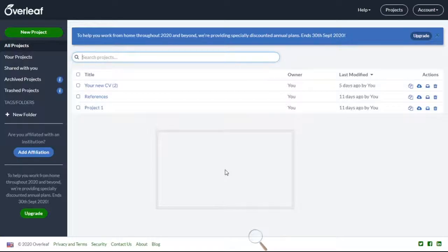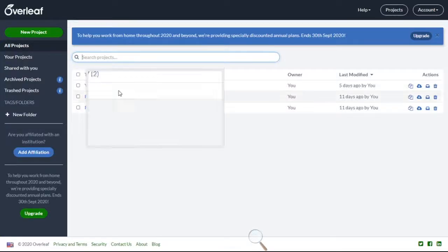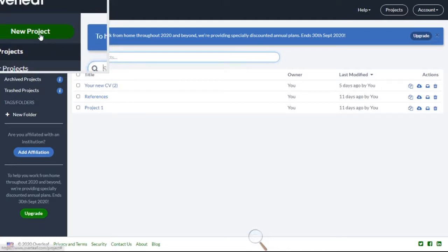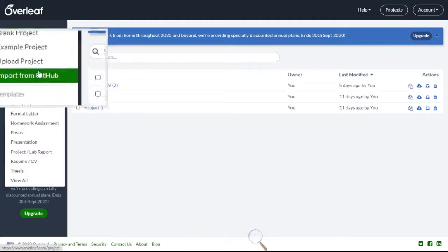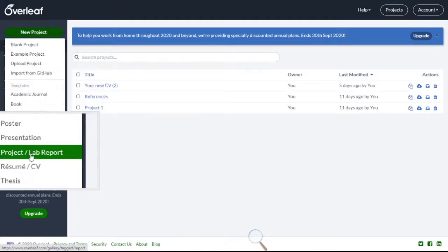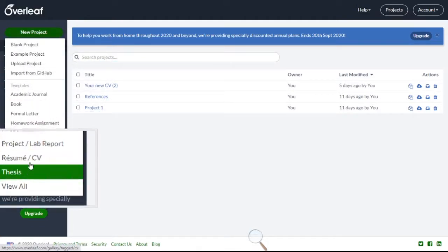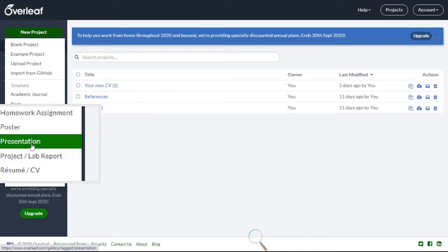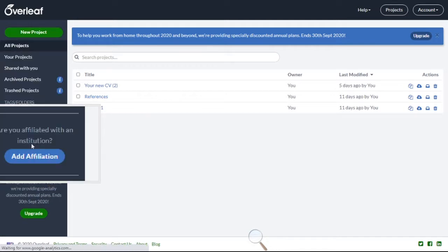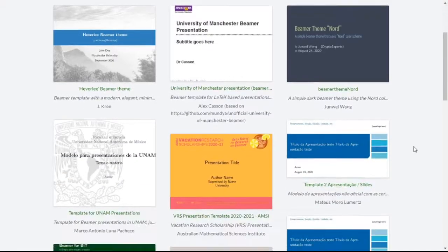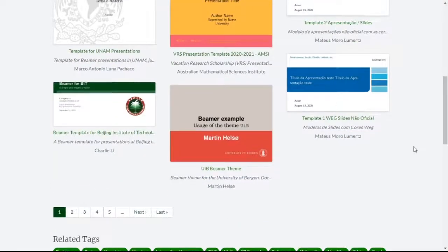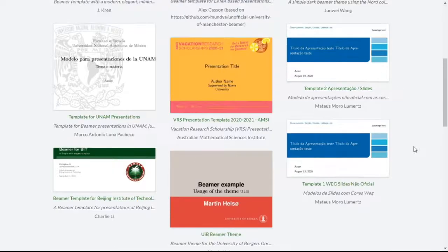Login to Overlib and then go to new project, then click on presentation. So many templates are available, you can choose any one.